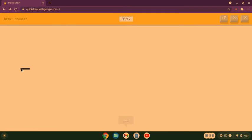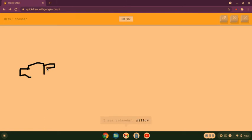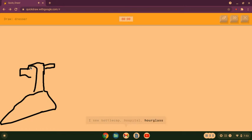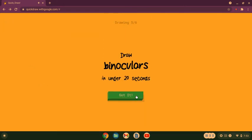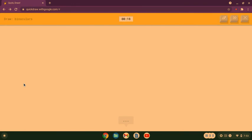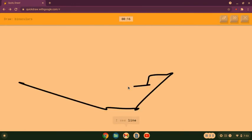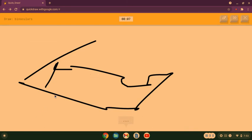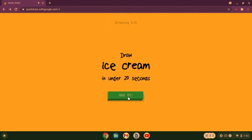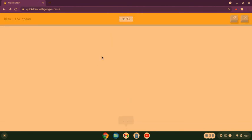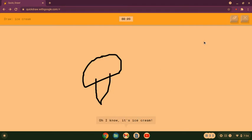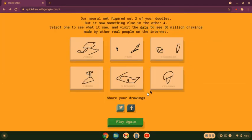Okay so draw a dress. I see bench or stairs or knee or cooler or oven, I see calendar or pillow, I see diving board or anvil or passport or mailbox, I see bottle cap or hospital or hourglass. Sorry I couldn't guess it. I can't draw it, I can't draw it out. I see line or arrow or toothbrush, I see cloud or bush or feather, I see dolphin, I see flying saucer or speed boat or house boat. Sorry I couldn't guess it. Okay I just drew it earlier, I remember. I see line or knee, even though that wasn't supposed to be ice, or paper clip. I see bread or balloon. Oh I know it's ice cream, whoa! These were the fence but I... but okay.